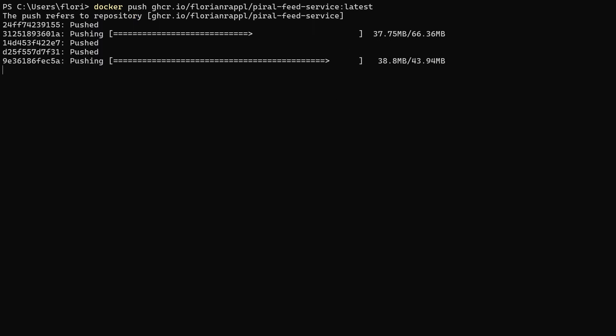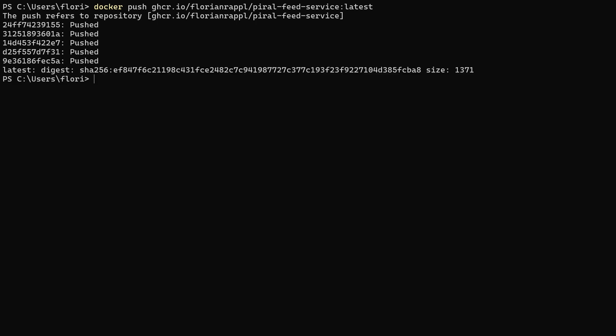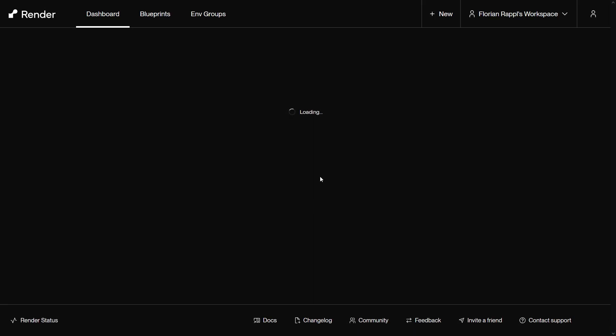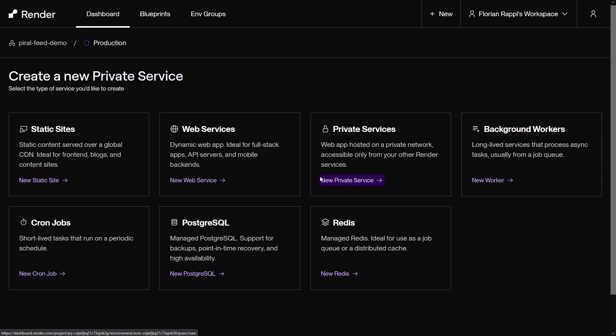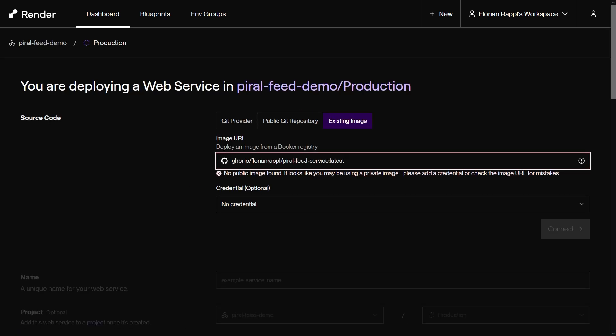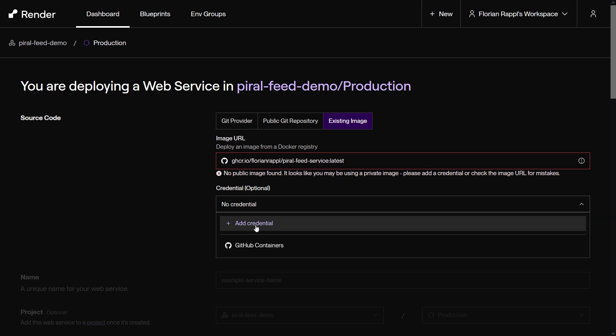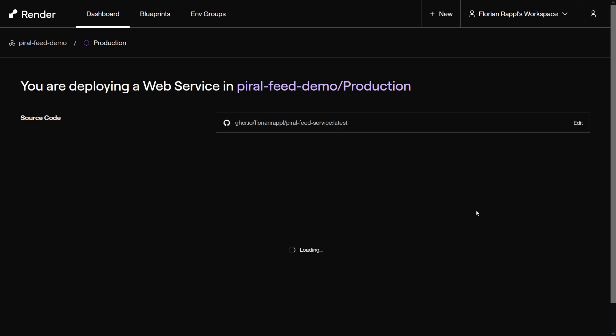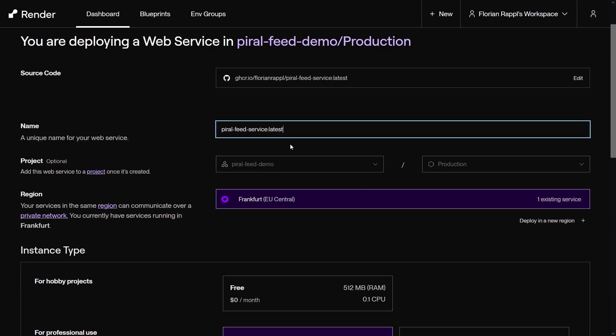The image must remain private. Afterwards, you can create a new web service in your render.com project. Select the existing image option for the service's source code. Enter the full image tag and select the corresponding credentials. You might need to create them first.